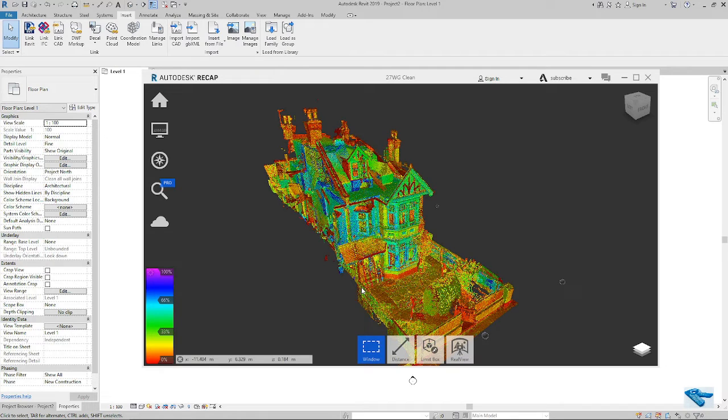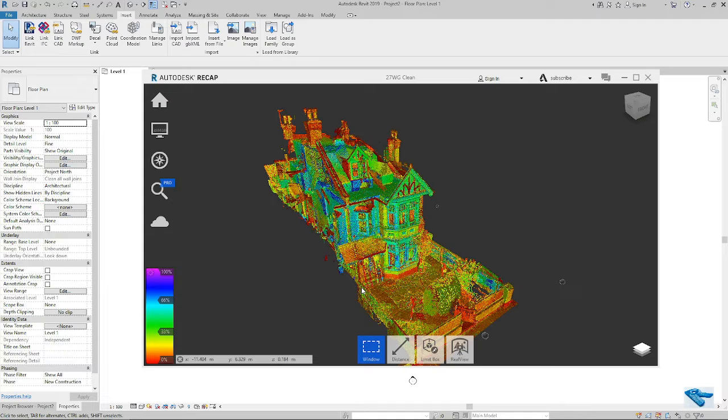Hello everyone, I am Obisagdas. Today I will show you the process of attaching the point cloud in Revit and preparing a working file. So let's start.